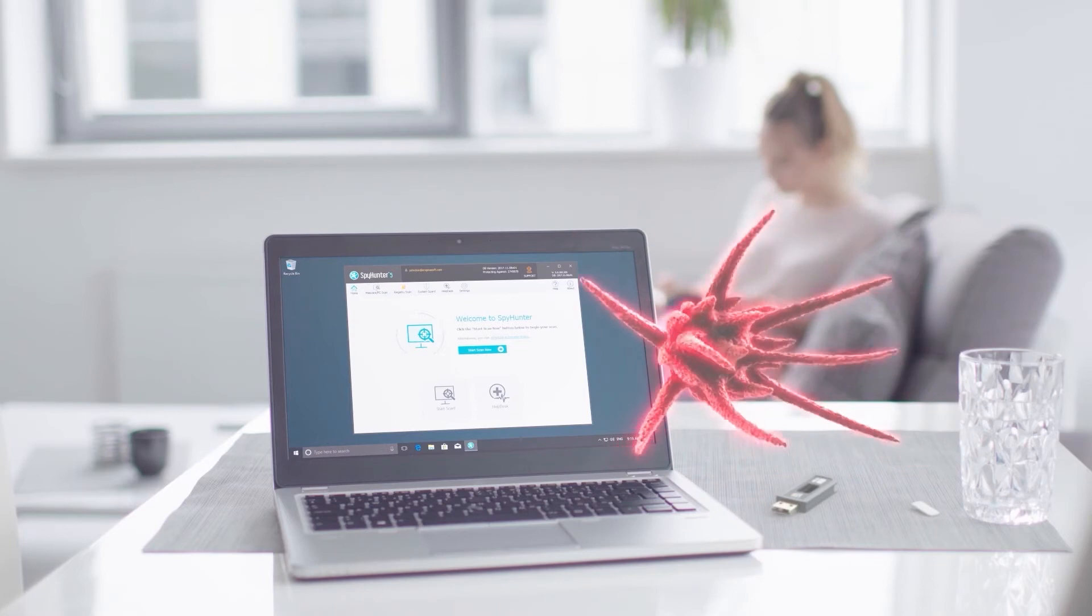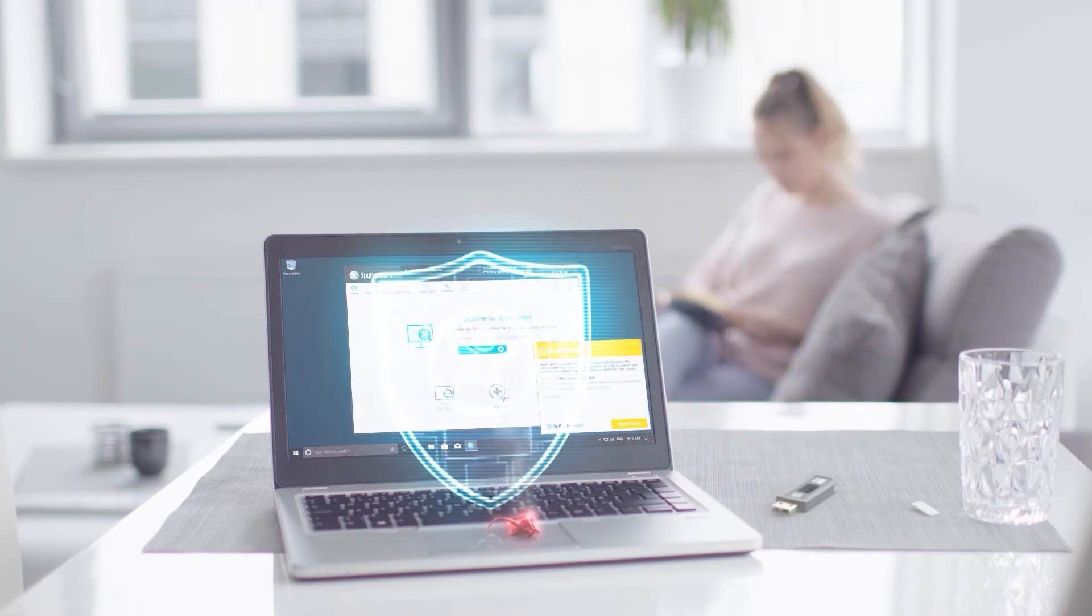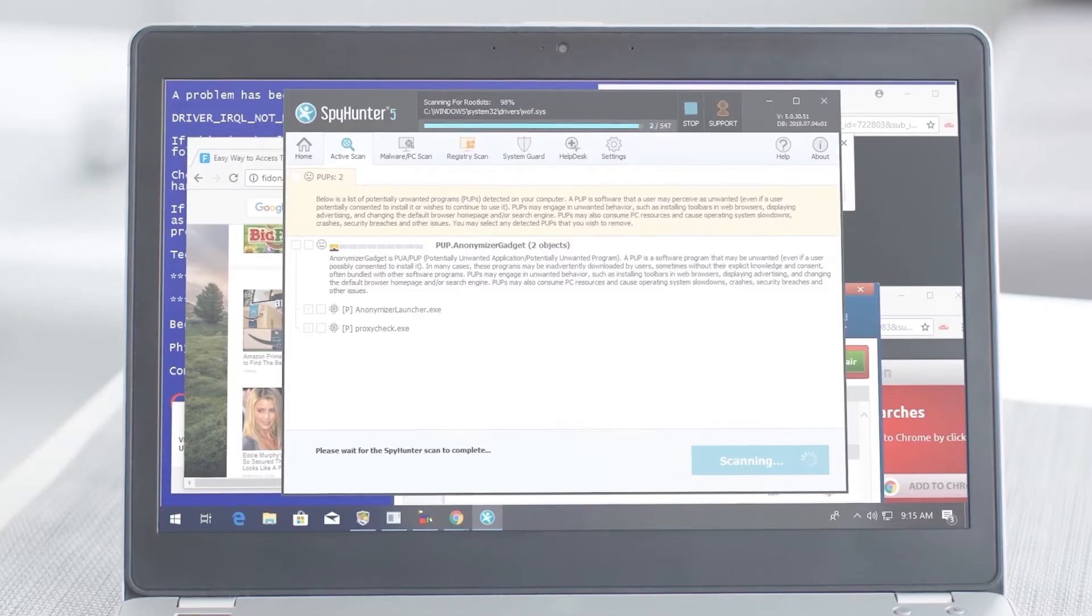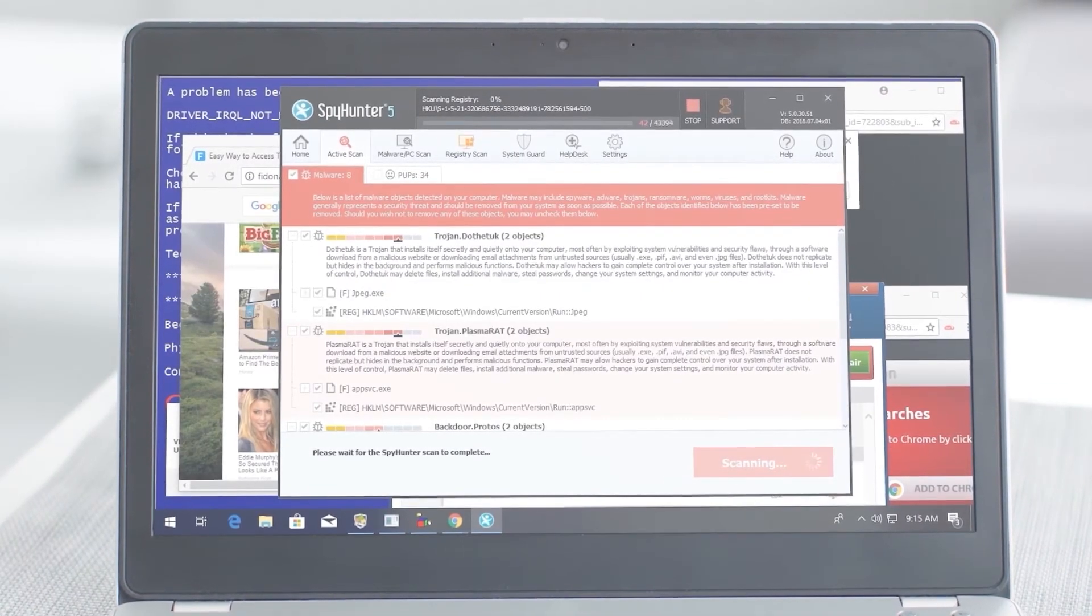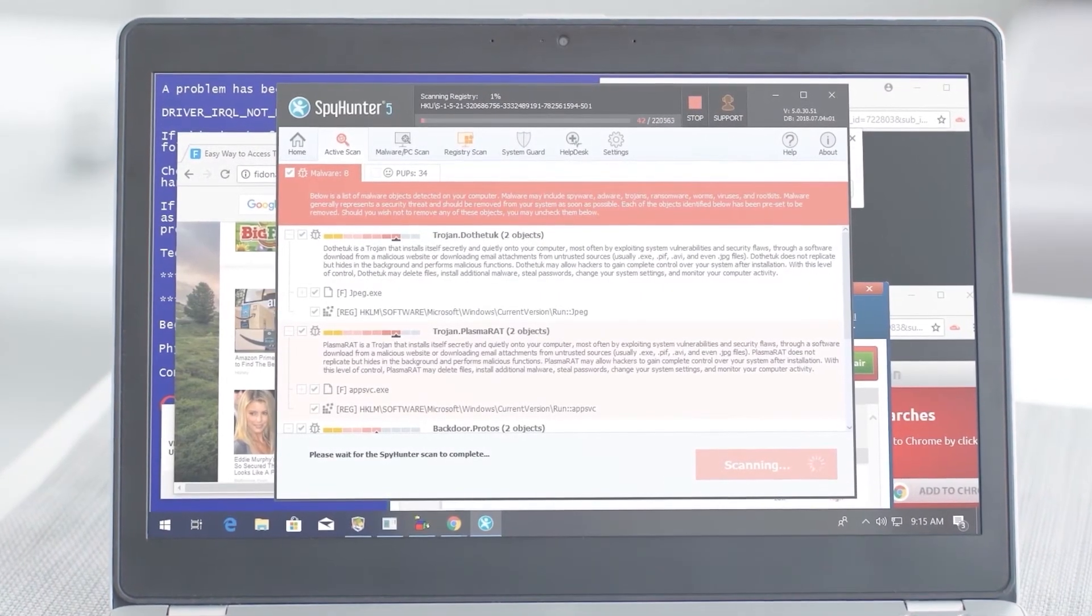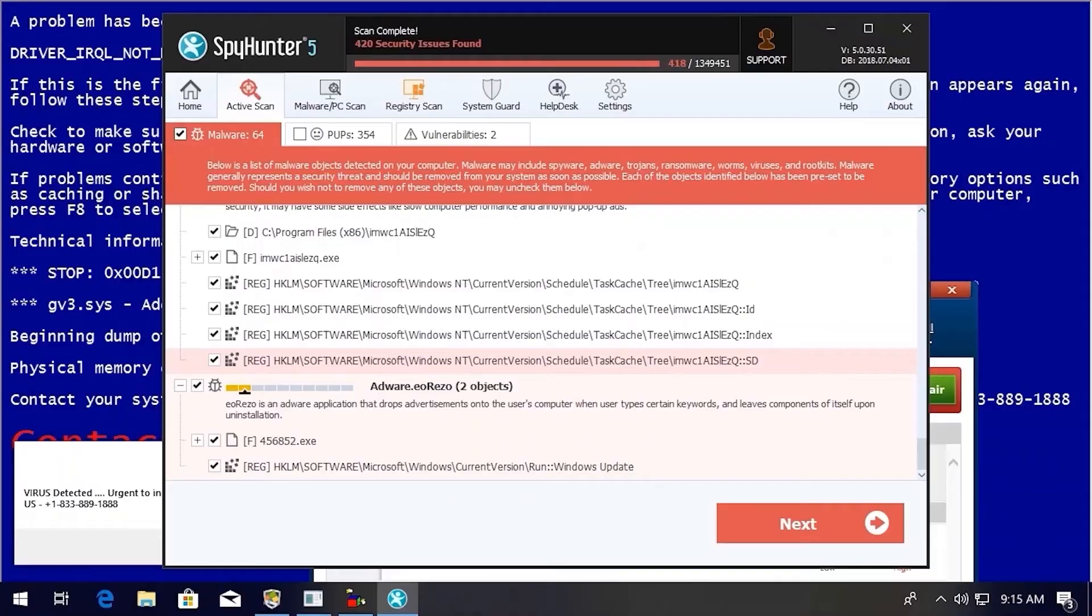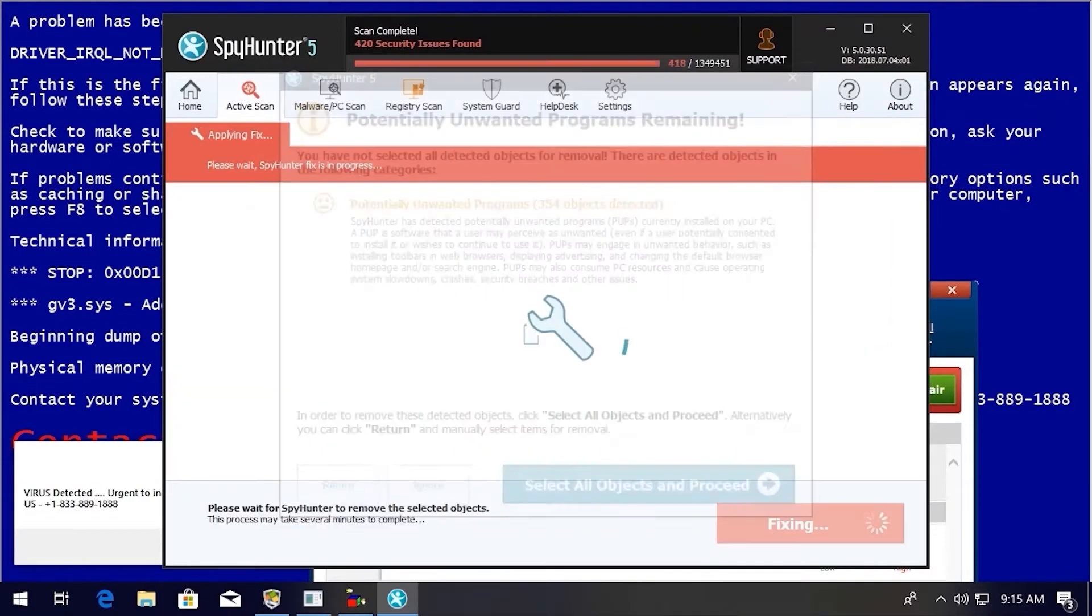SpyHunter 5's strongest features are found in its malware repair capabilities. SpyHunter 5's remediation algorithms dive deep into your system to remove and address complex malware issues affecting PCs today.